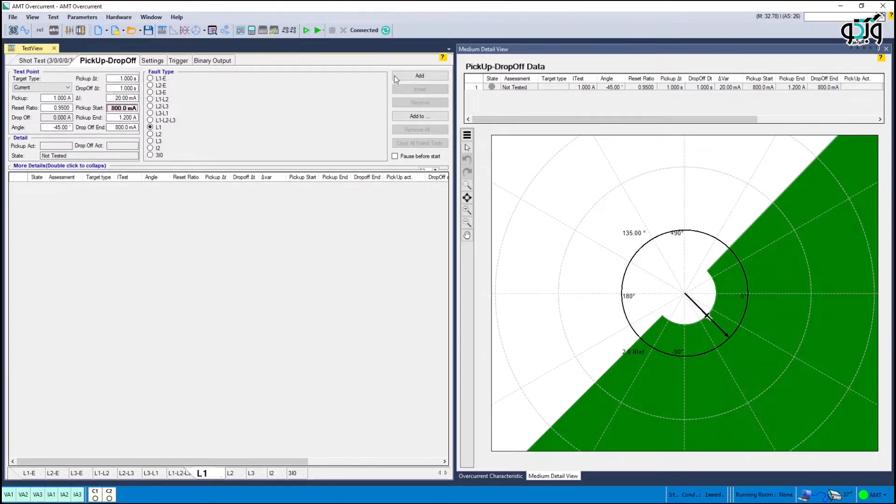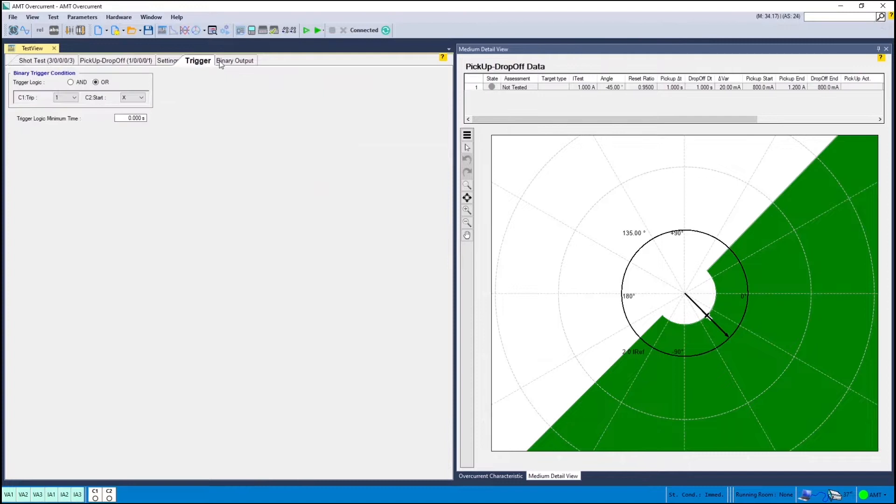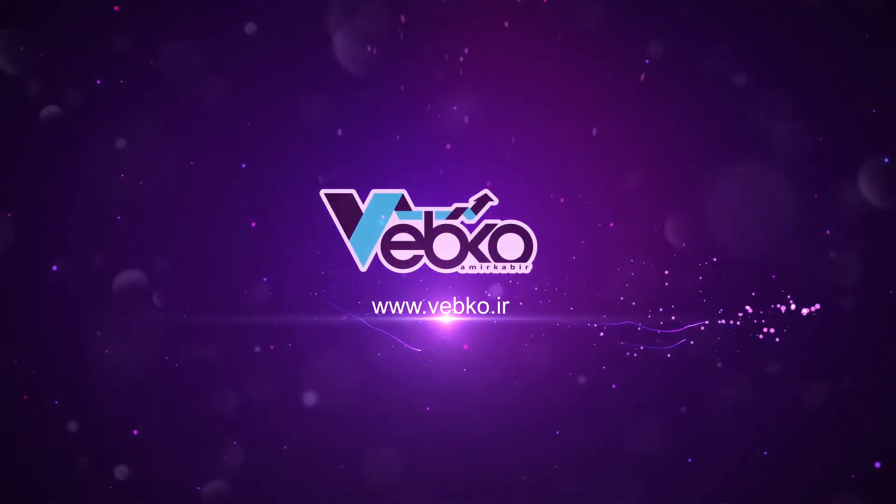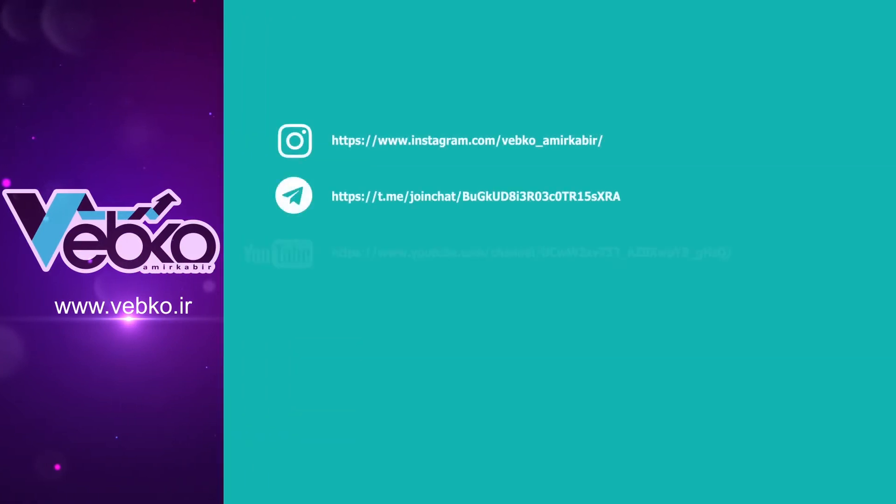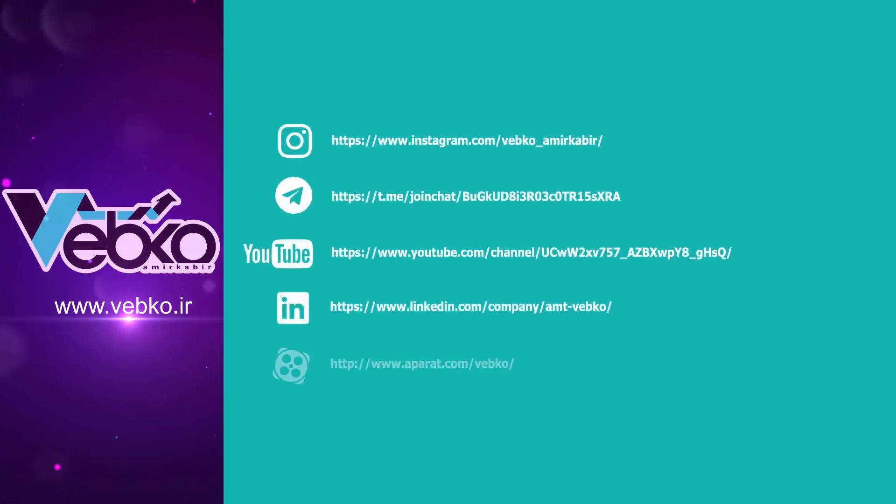By making settings in the trigger tab, you can select contacts or other elements to record test results.